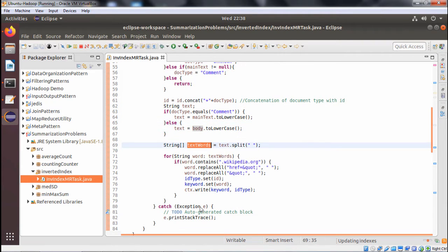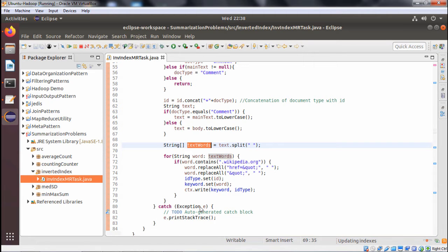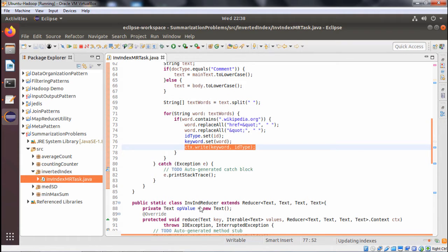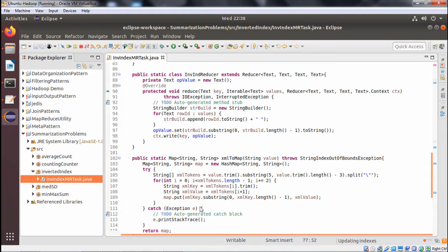We define a string array called textWords, and split the text using a blank space as the delimiter. We then search each word — if the word contains 'wikipedia.org', we go for replacing href and ampersand code semicolons with blank spaces using word.replaceAll. Then idType.set(id) and keyword.set(word), and we write this key-value pair on the context: context.write(keyword, idType). This is kept in a try-catch block.